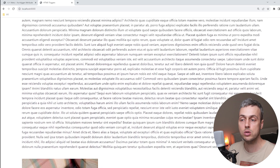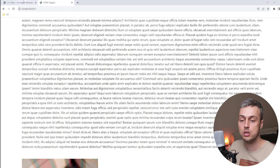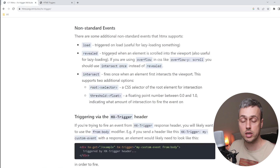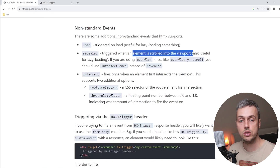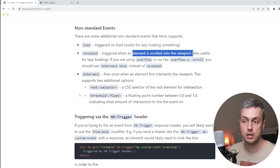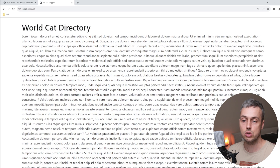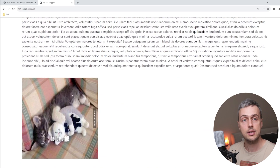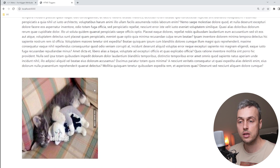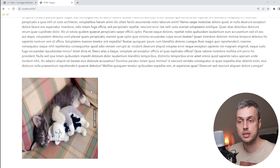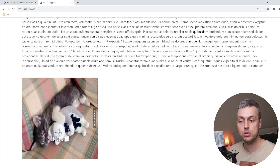From the documentation, revealed is triggered when an element is scrolled into the viewport, which is useful for lazy loading because you don't need to load everything up front. When we first land on the page we don't see the cat image — we need to scroll down. When we do, it fires the revealed event and triggers the Ajax request to the server.